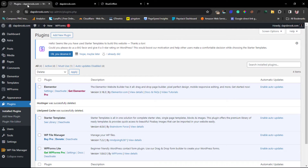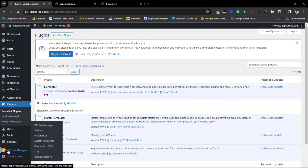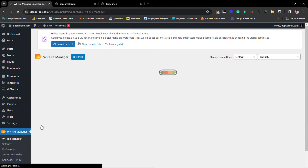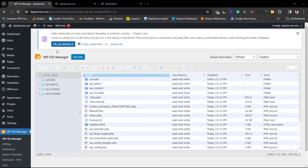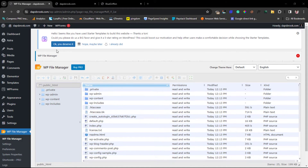We need a plugin to do that. The plugin is called WP File Manager. You can come to Plugins, Add New, and just type WP File Manager. I have this plugin installed and activated. If you do, you'll have it right here in your far left corner. This plugin gives us access to our WordPress files without necessarily needing to go to our hosting account — it makes things super simple and easy.